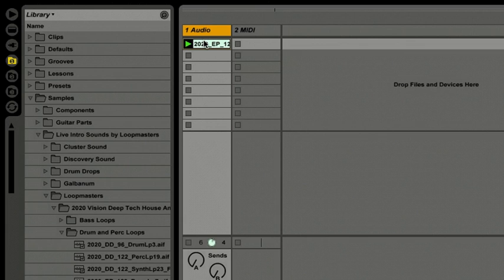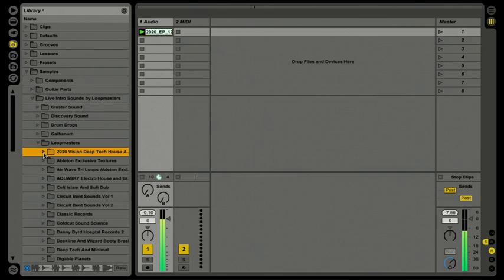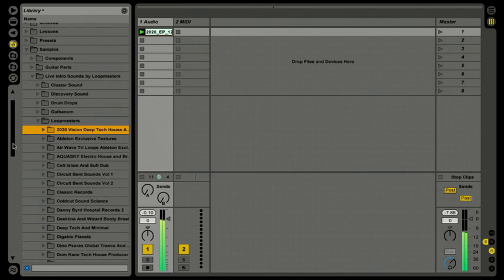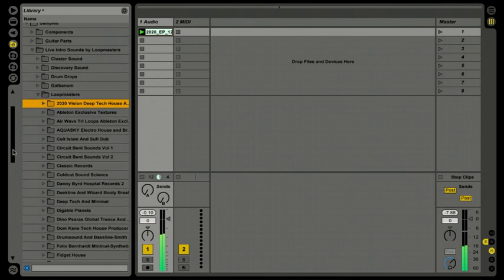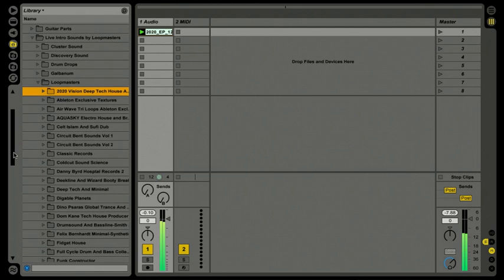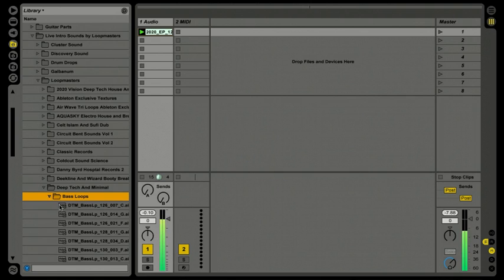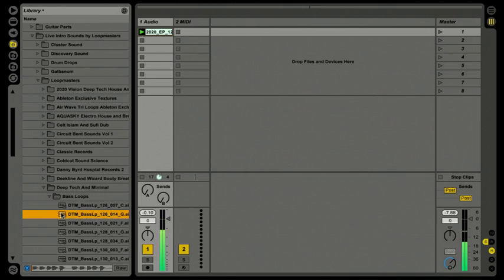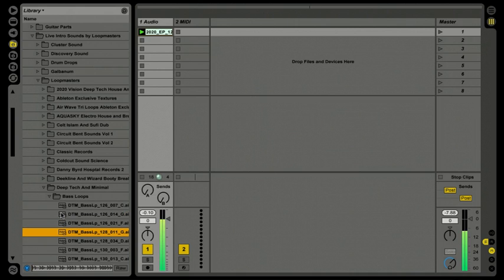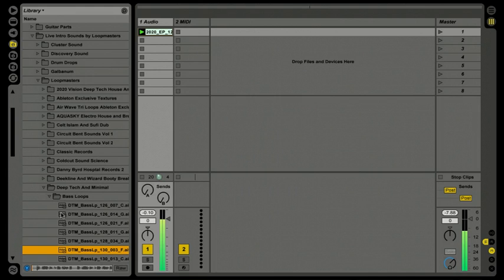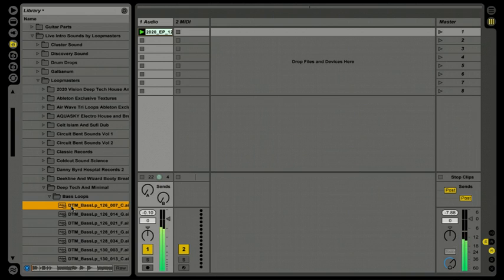I'm going to go back over to the browser, close up the 2020 Vision Deep Tech House, scroll down a little bit and see what we can find here. Here we go, Deep Tech Minimal. Open up the bass loops folder, and again we'll just click and audition different bass loops here.